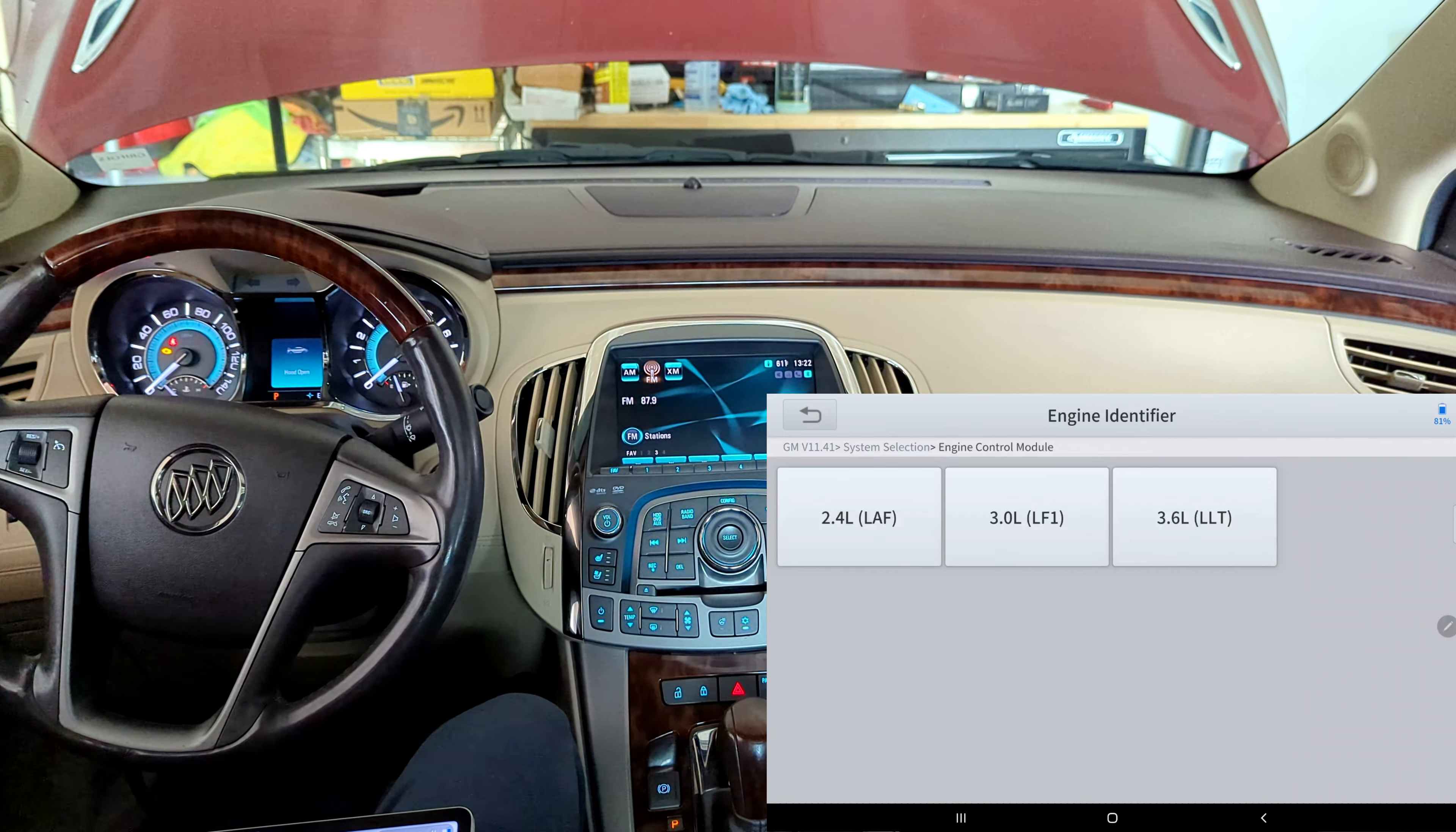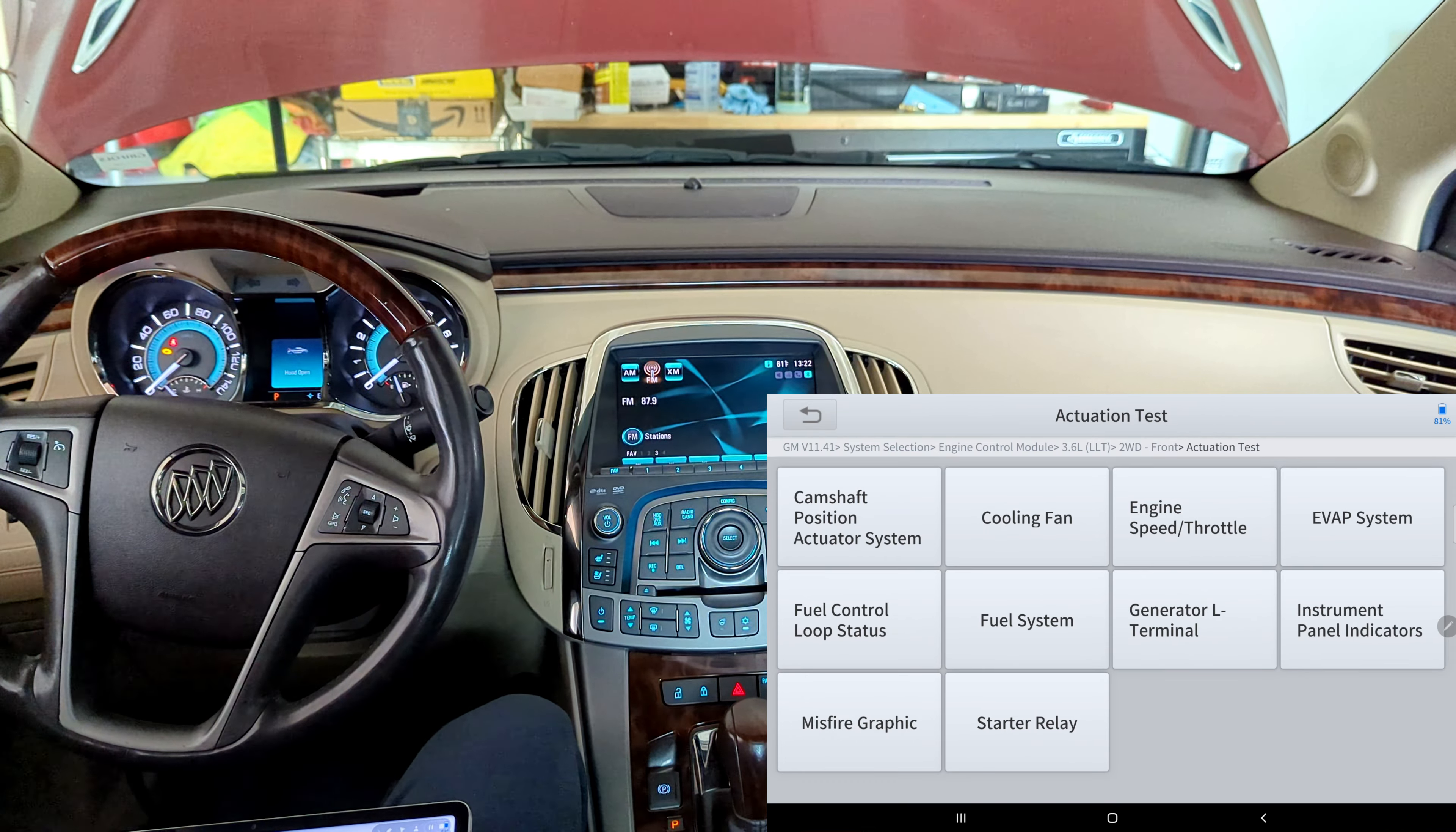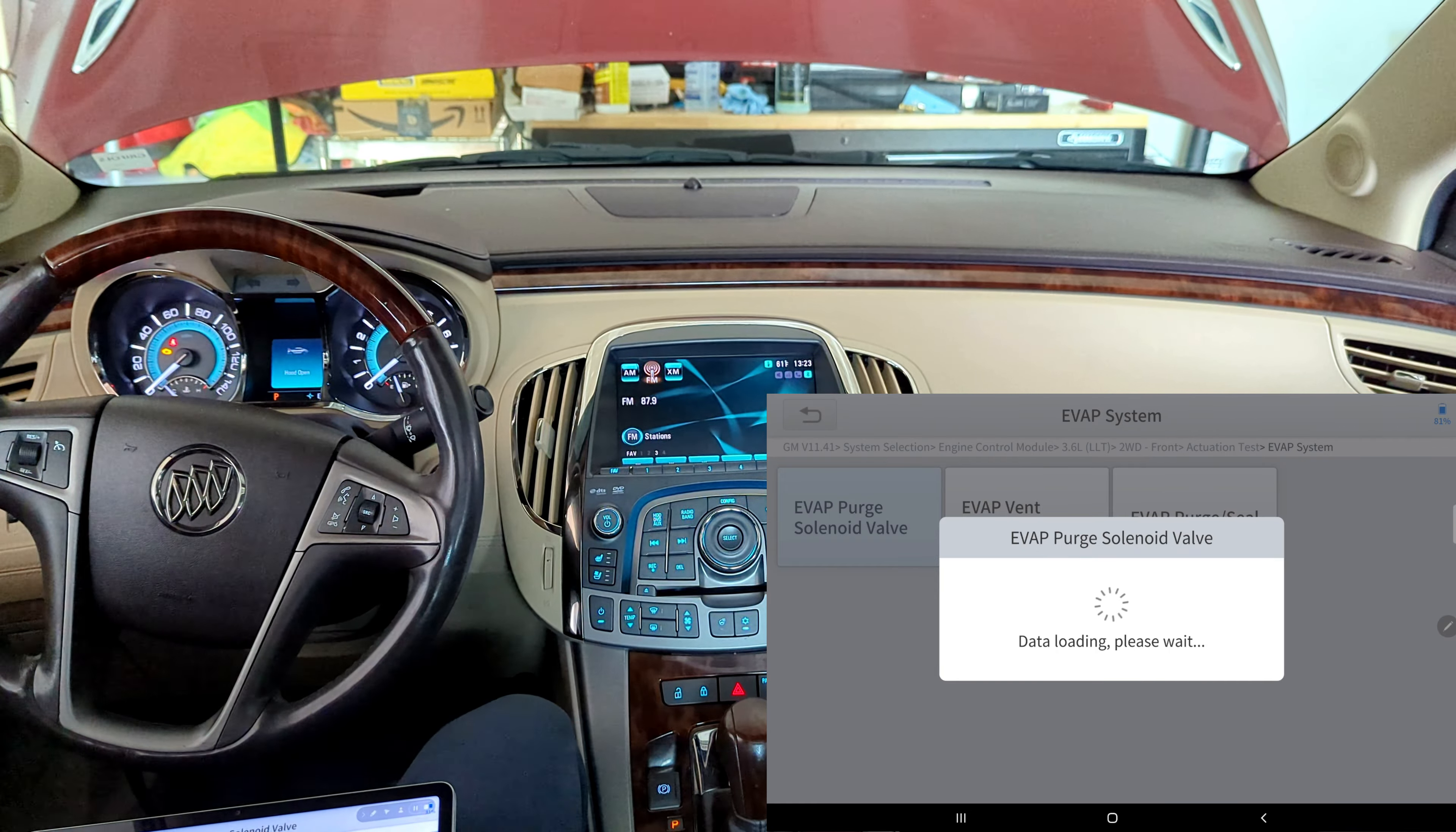This is a 3.6 front-wheel drive. And we want to look at actuation test. All right, so evap system. So the first thing I want to do is just see, do I hear the purge solenoid valve and the vent valve come on and off? So maybe you will and will not hear this by the way.